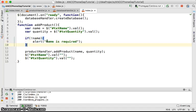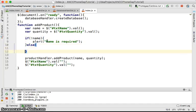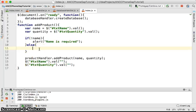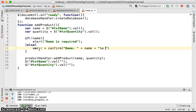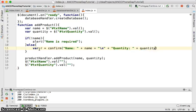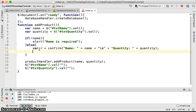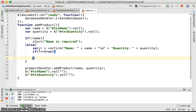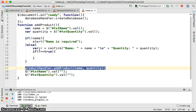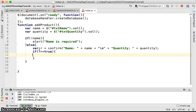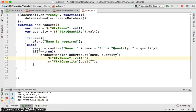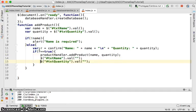Else, if it's valid, we need to confirm. So var r equals confirm. Put the name there, make a new line, then add quantity. If r equals true, meaning the user confirmed, you're going to do the adding and clear.